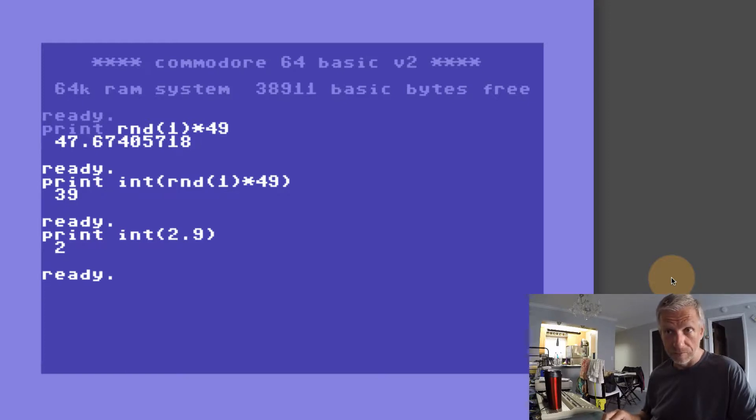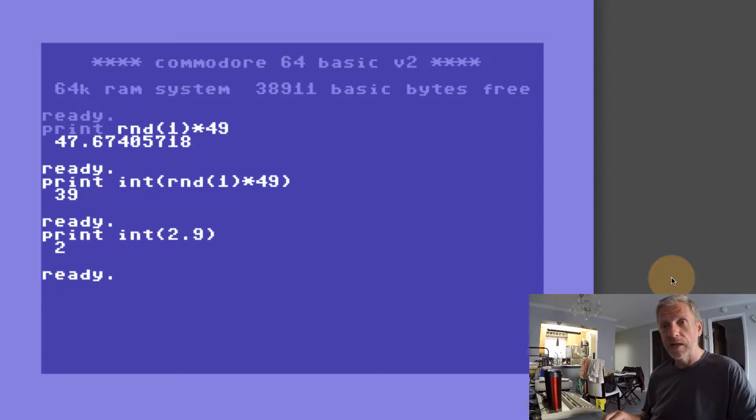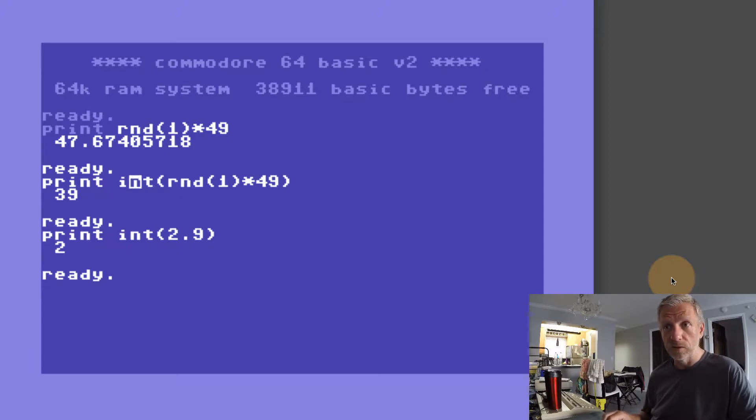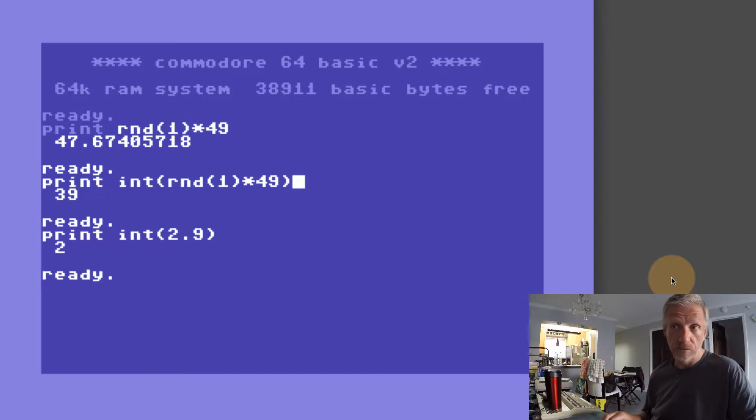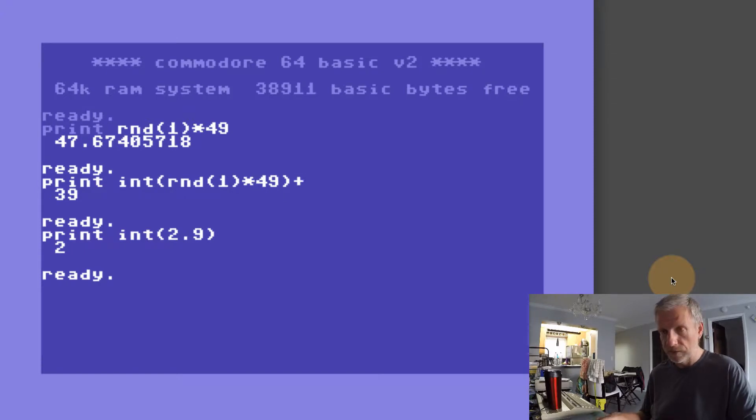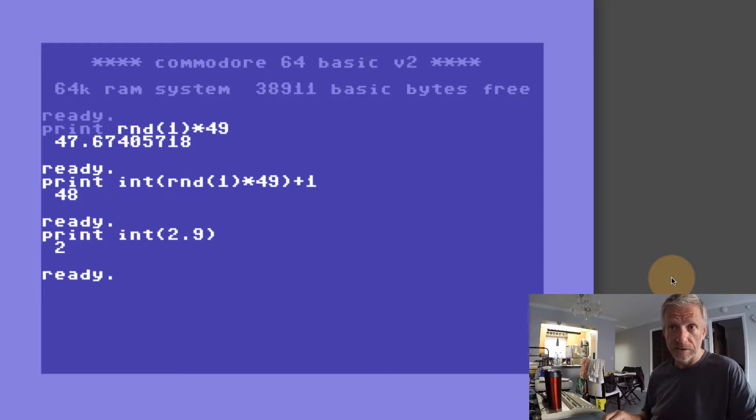In order to build our lucky lottery generator, we need to add a 1 to this thing here, because otherwise we may end up with a 0. So plus 1 will actually get us values between 1 and 49.